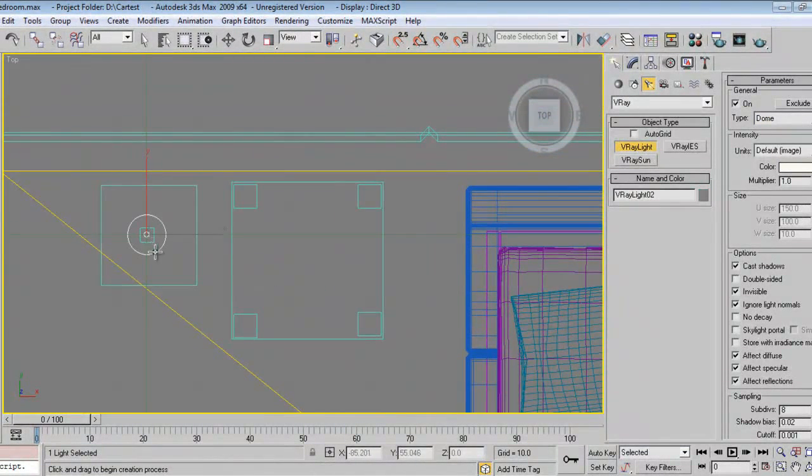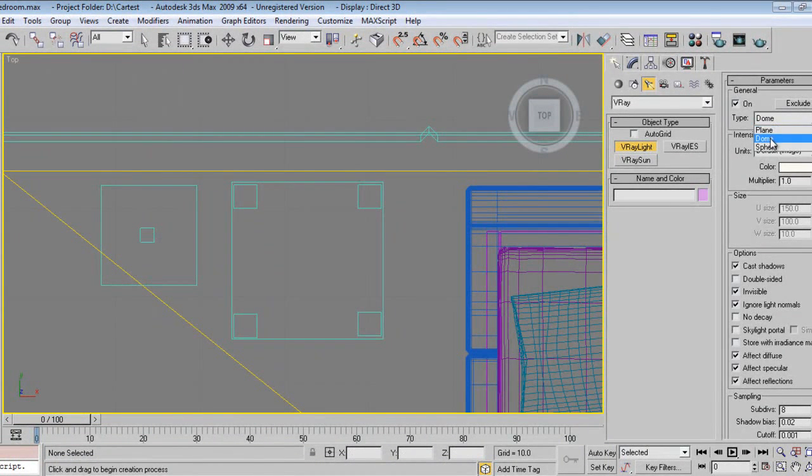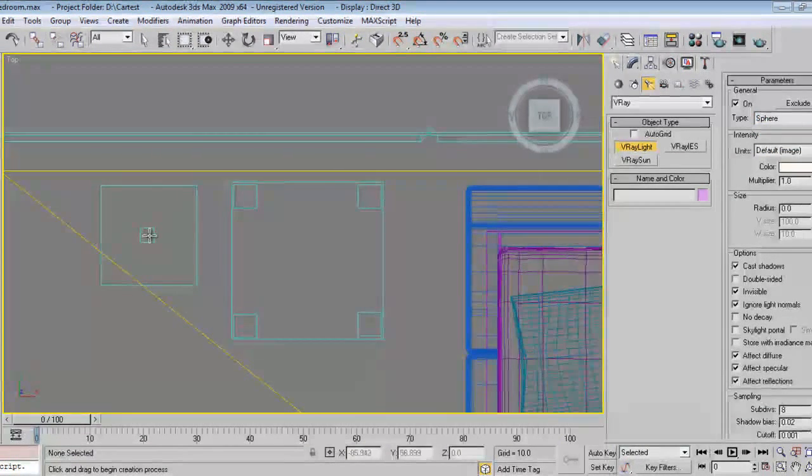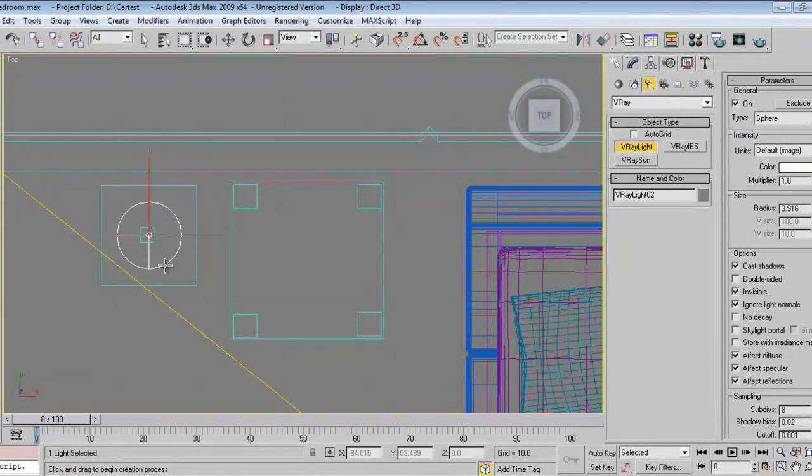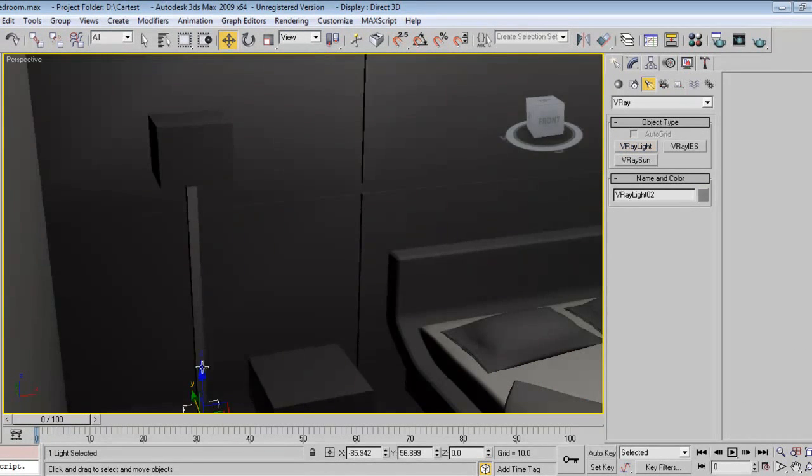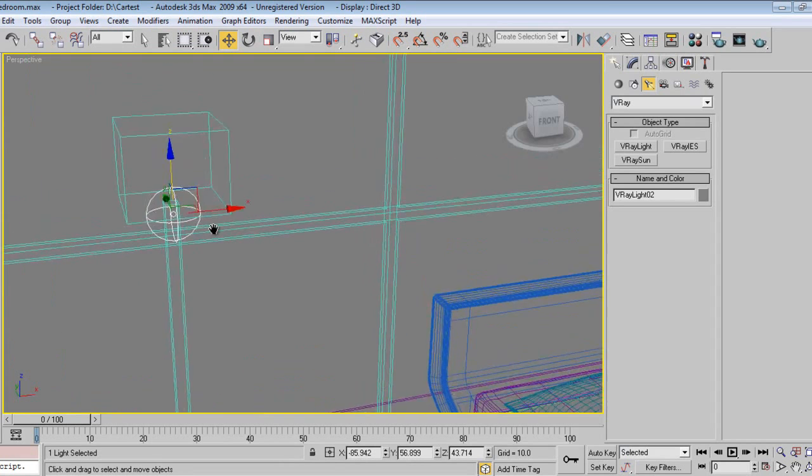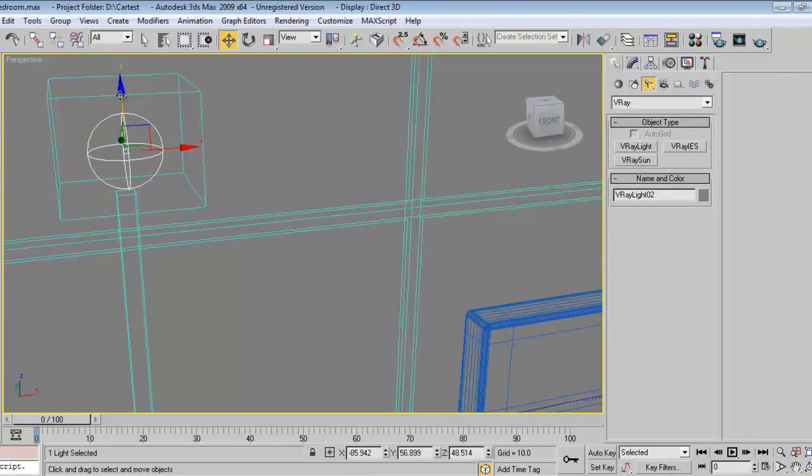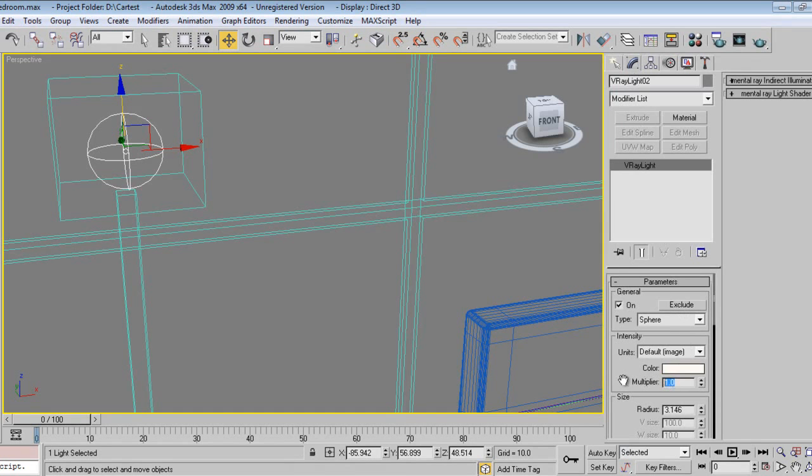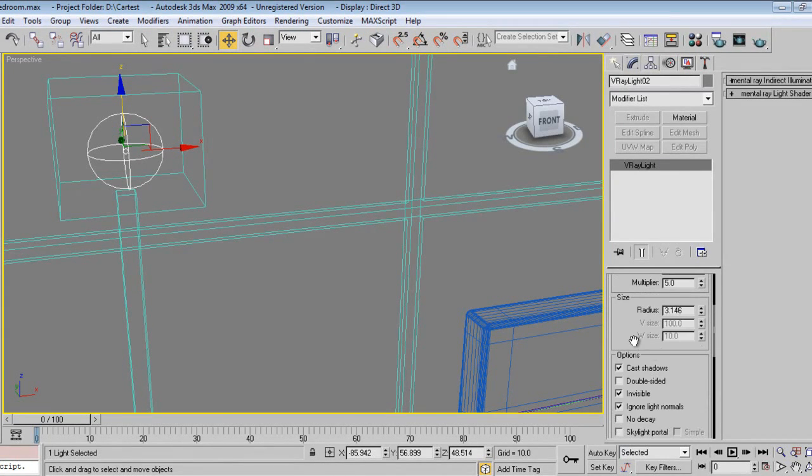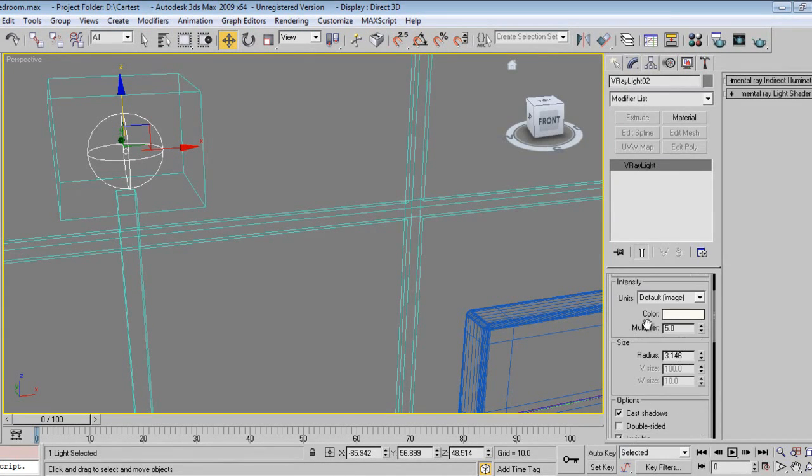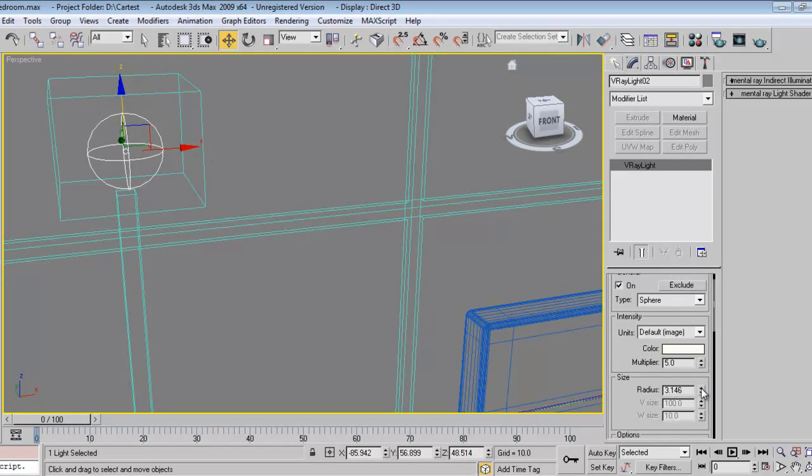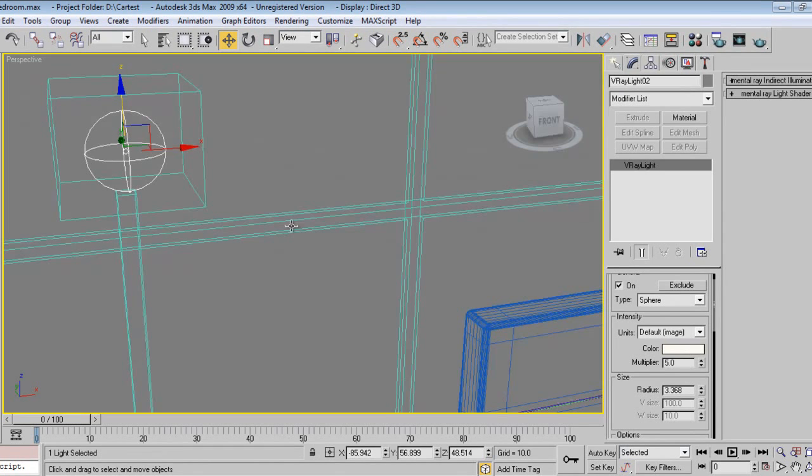I'll create a sphere and place the light inside this. I'll make it radius five.